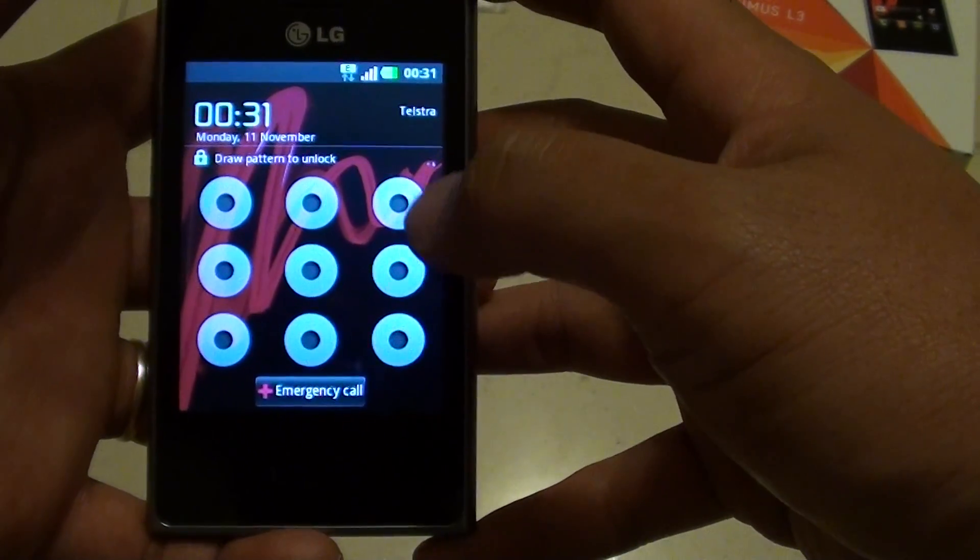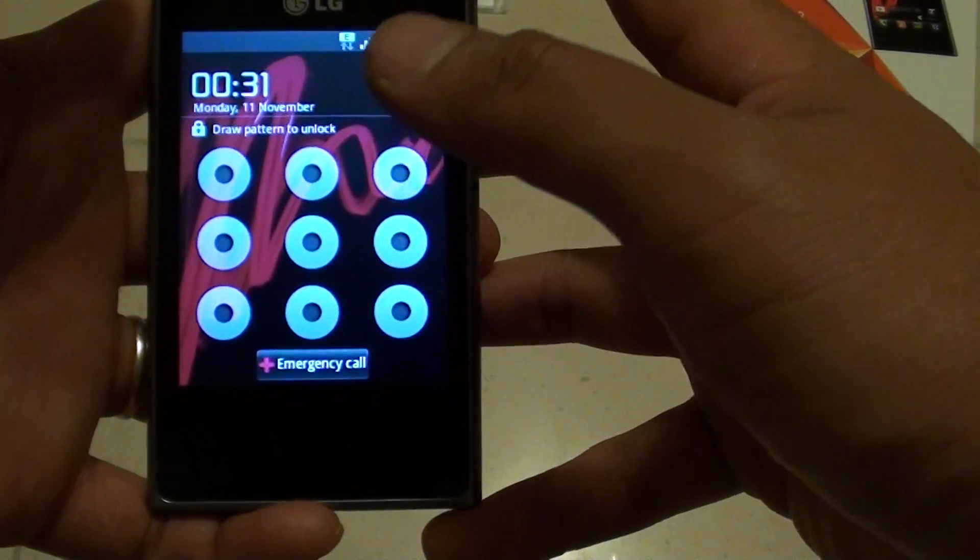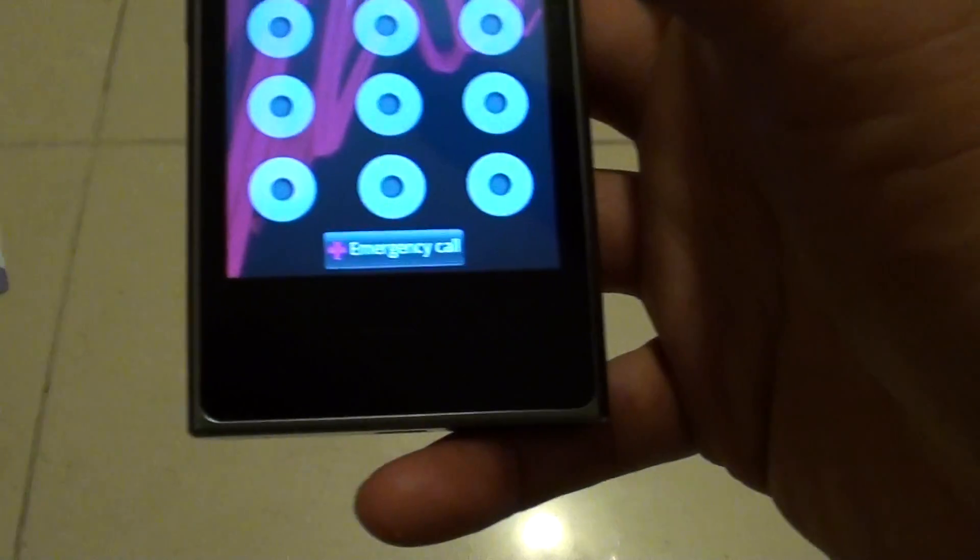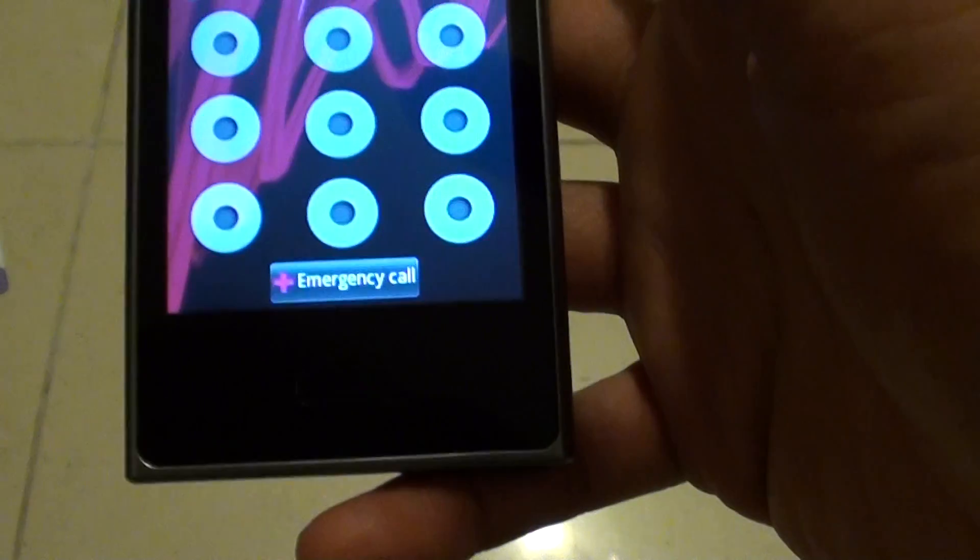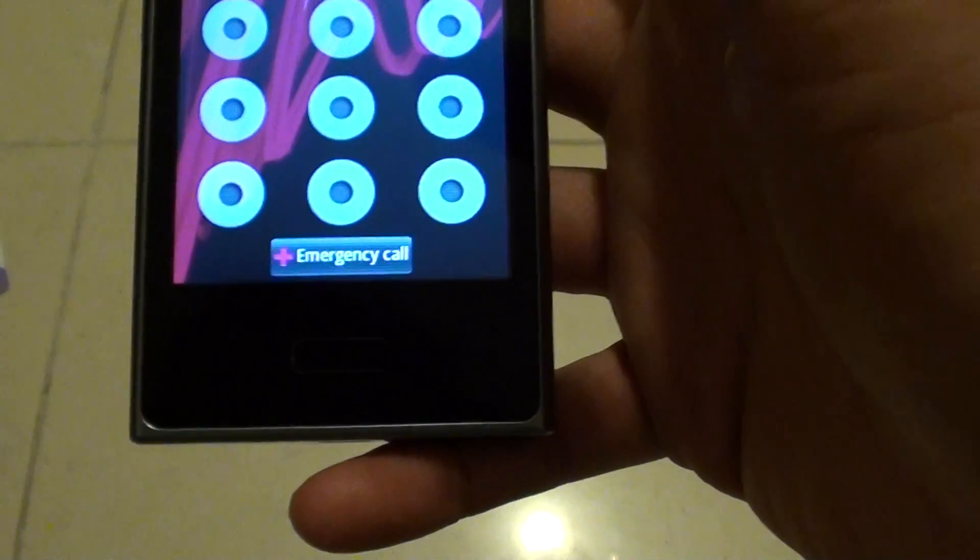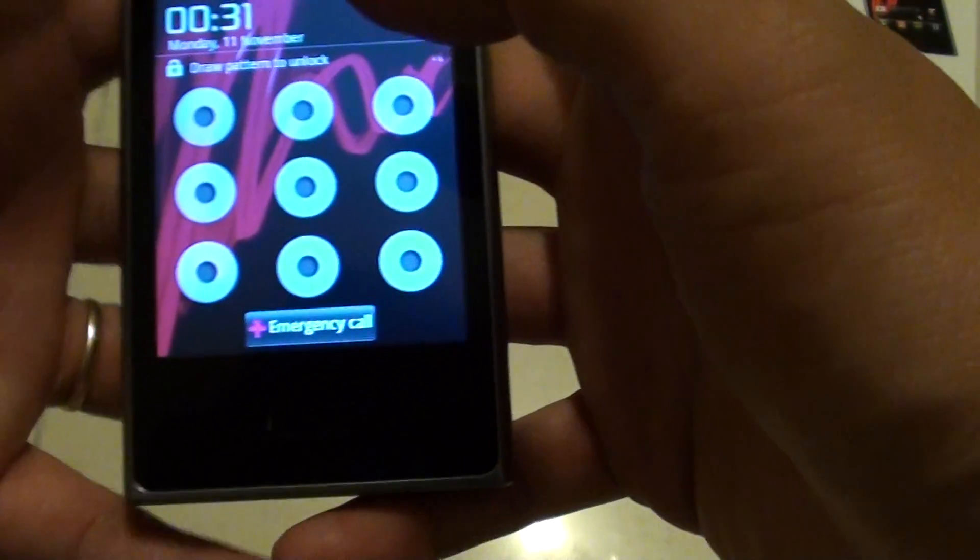If you have accidentally entered a password and can no longer remember what it is, you can always reset it.